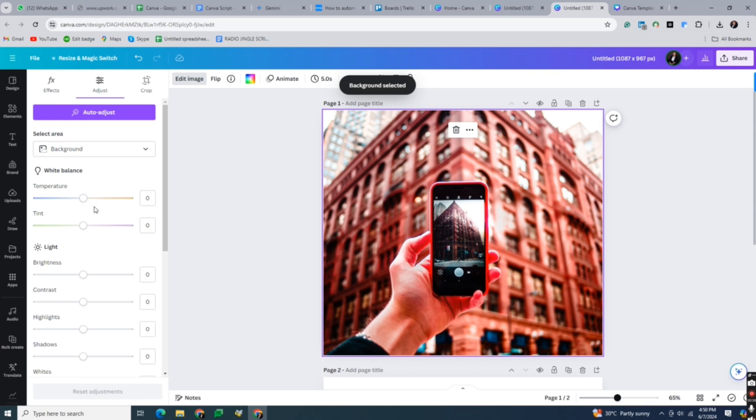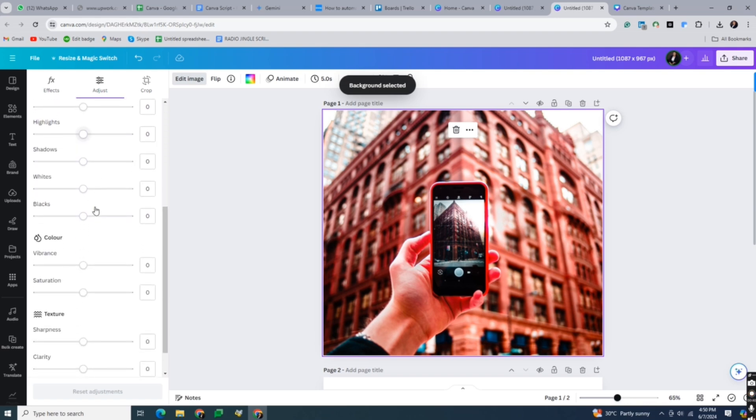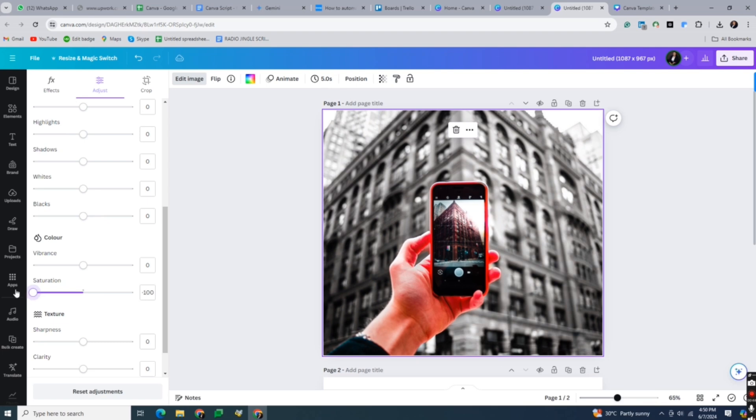Once the background is selected, scroll down in the adjust menu and adjust the saturation slider all the way down to minus 100. This will convert the selected background area to black and white.